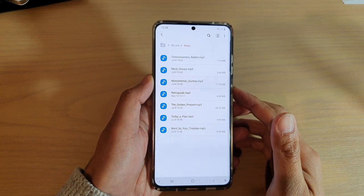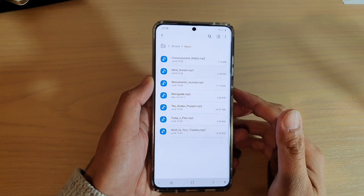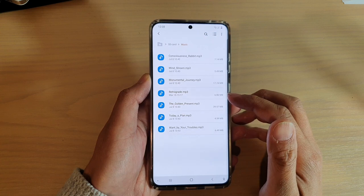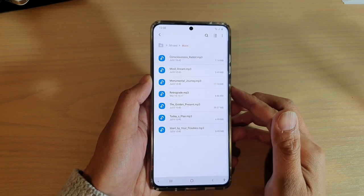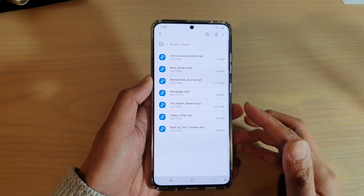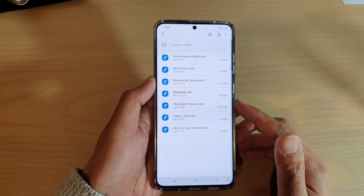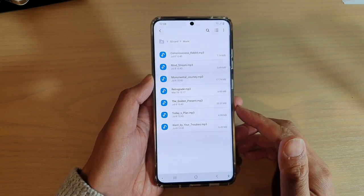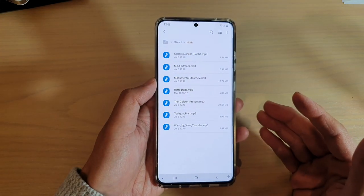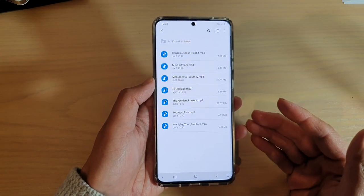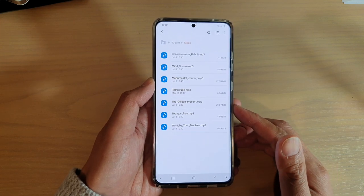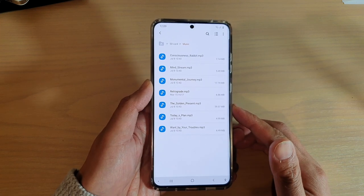Hi, in this video I'm going to show you how you can move songs or music files from the SD card over to your internal storage on your Samsung Galaxy S20 series using My Files. Sometimes the music player won't work properly unless your music files are stored on the internal storage. So here's how you can transfer them over.